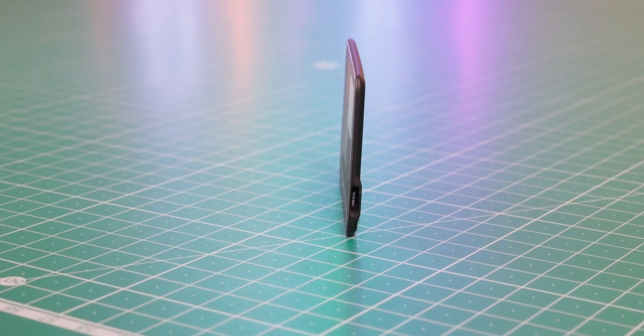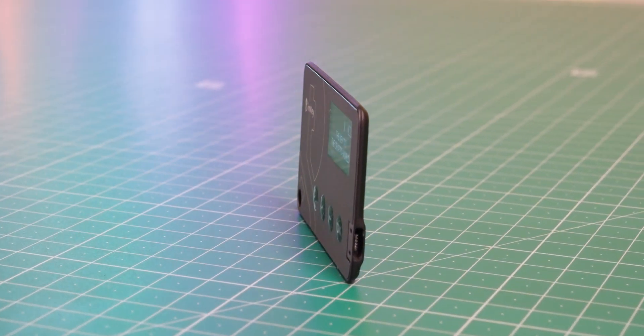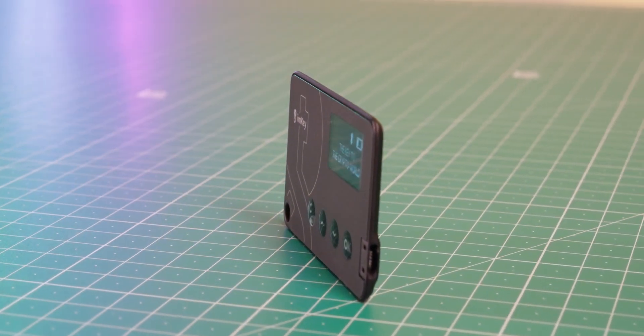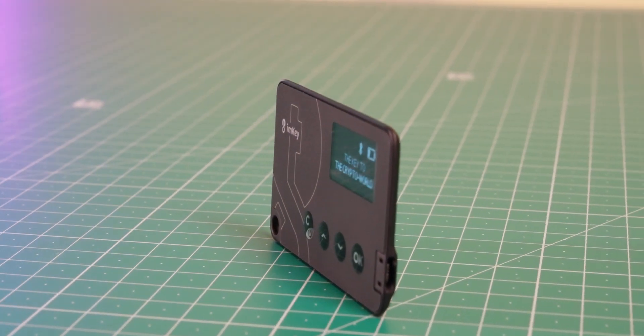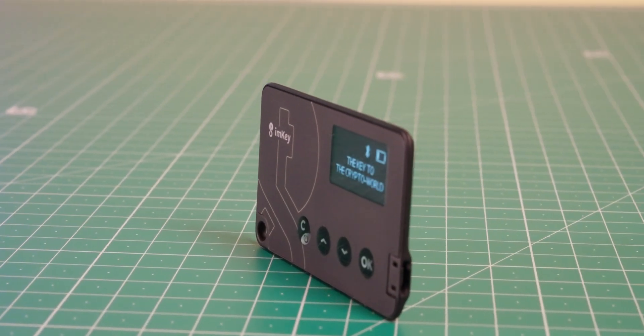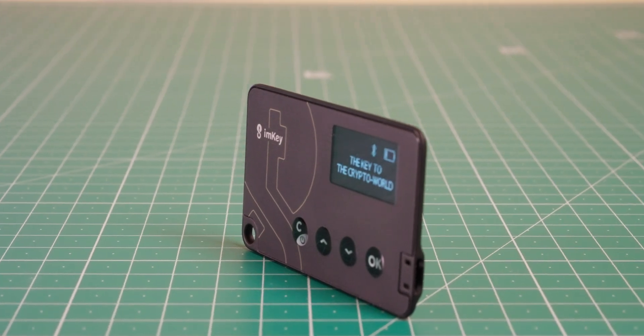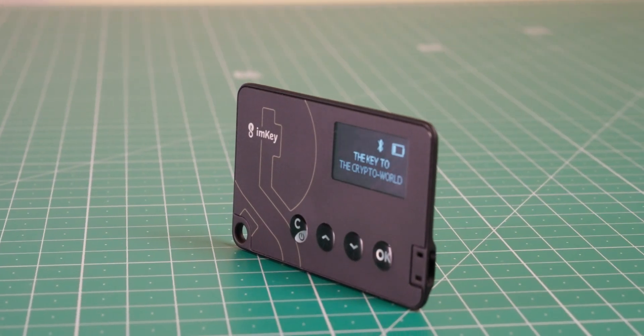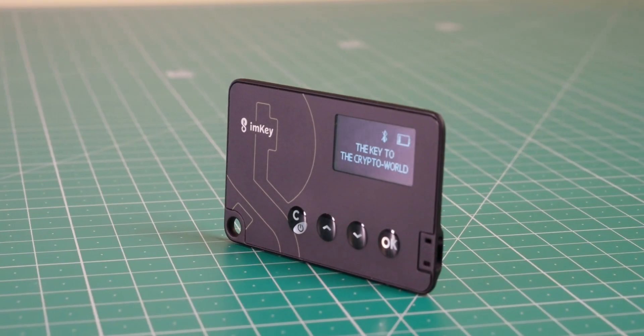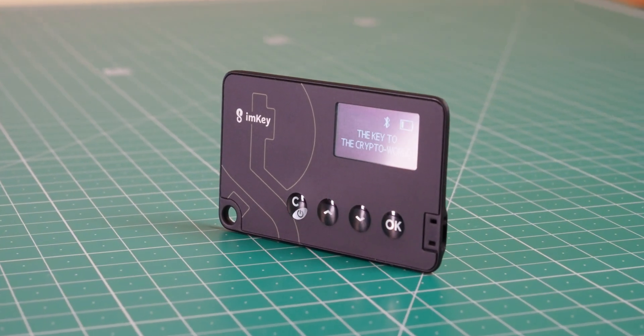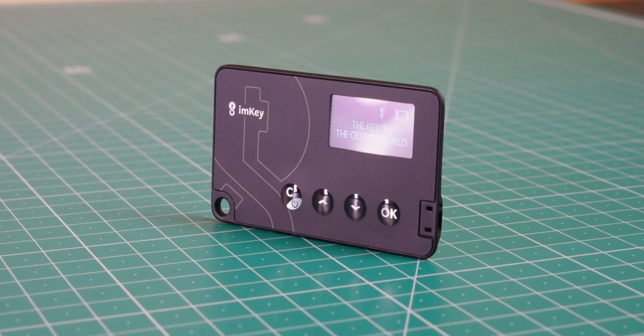I seriously don't know how the ImKey team crammed in the battery, a screen, the Bluetooth antenna, as well as physical buttons in this wafer-thin housing.